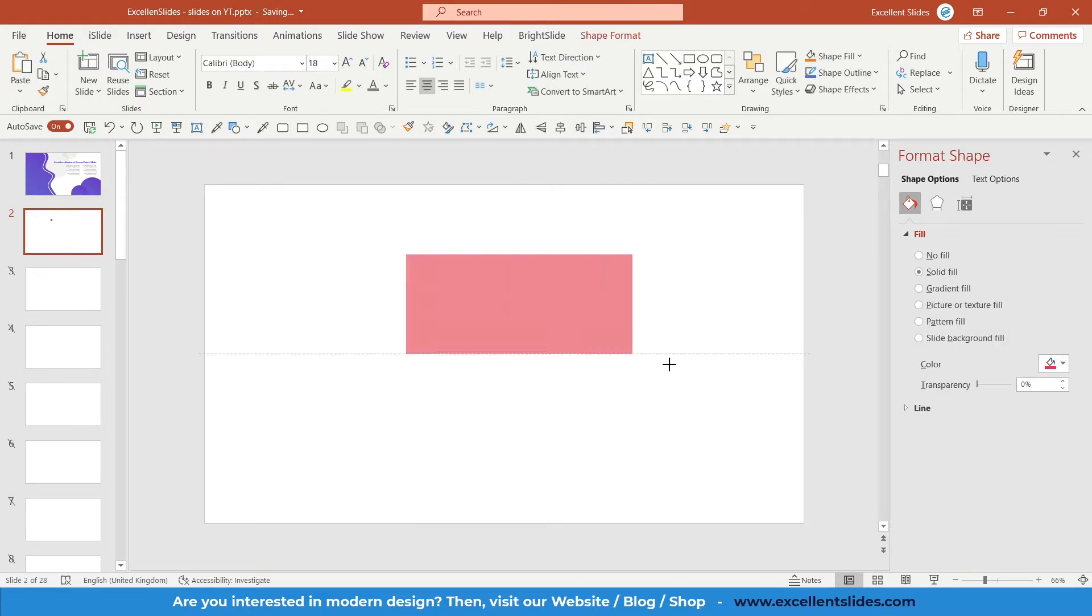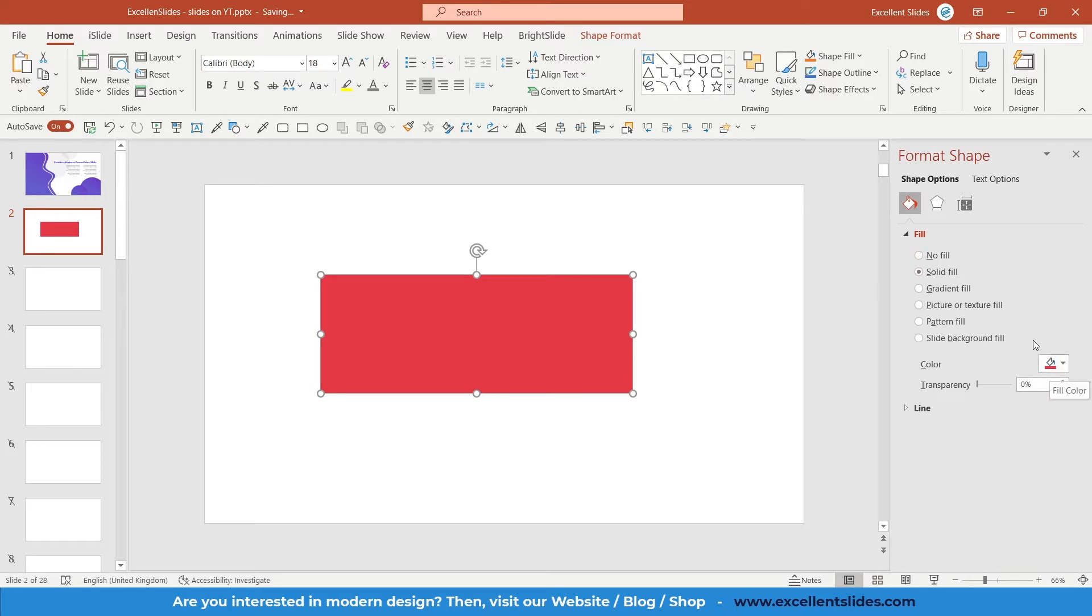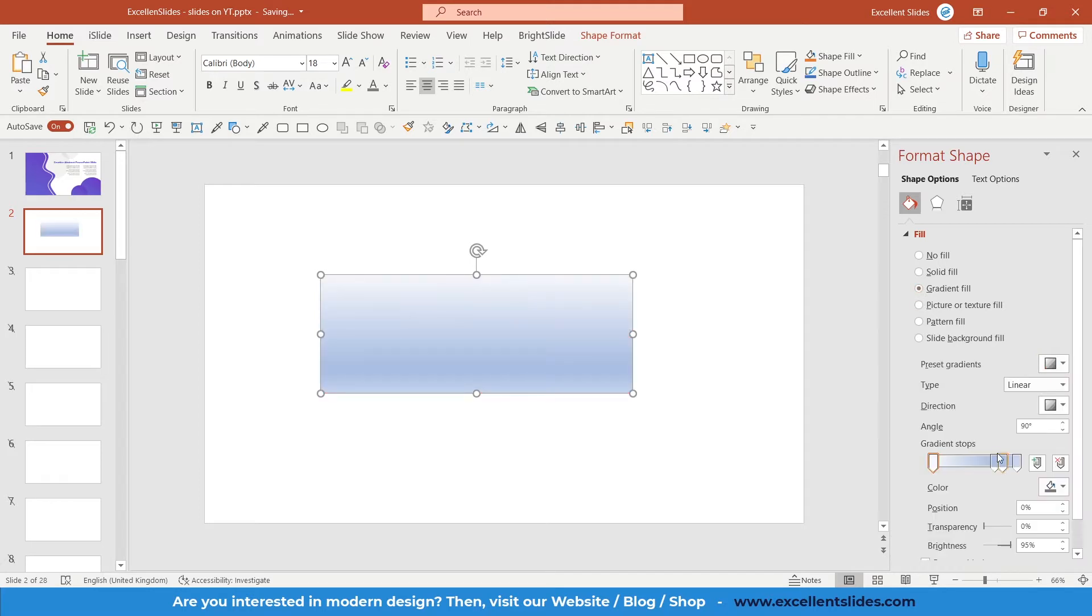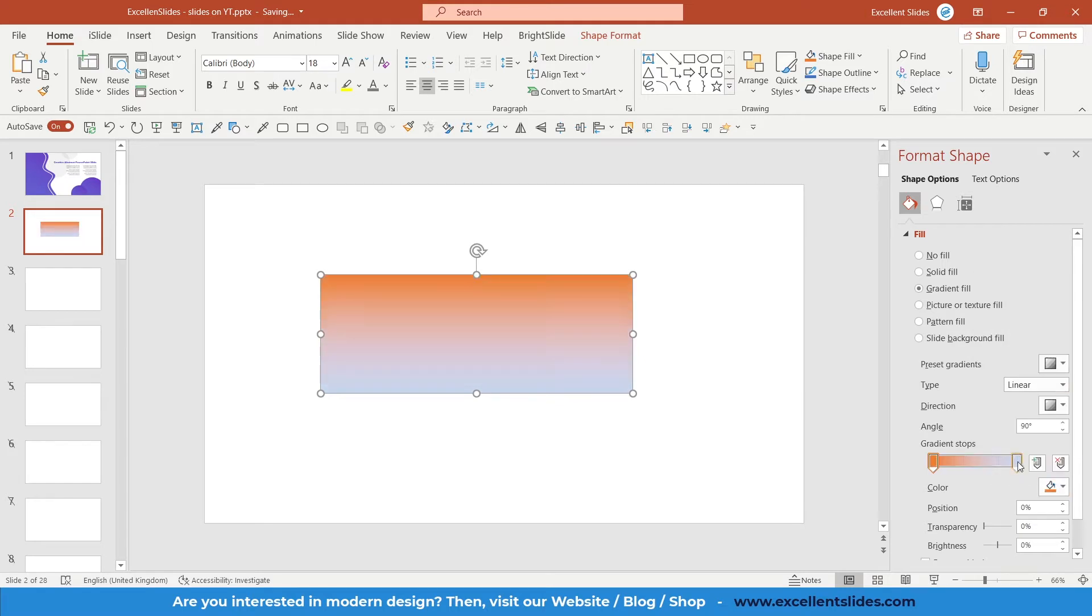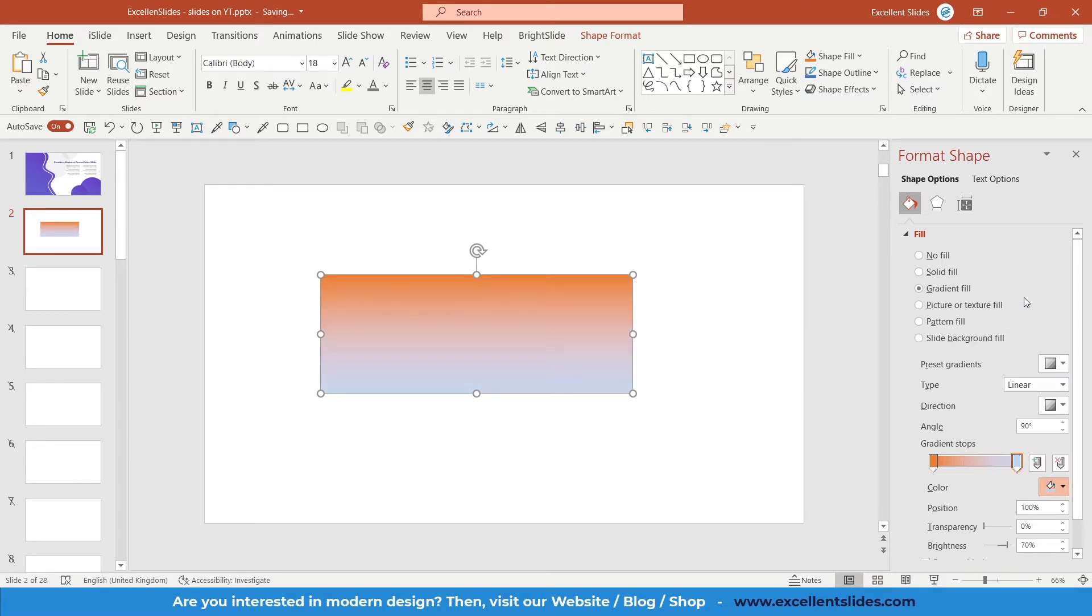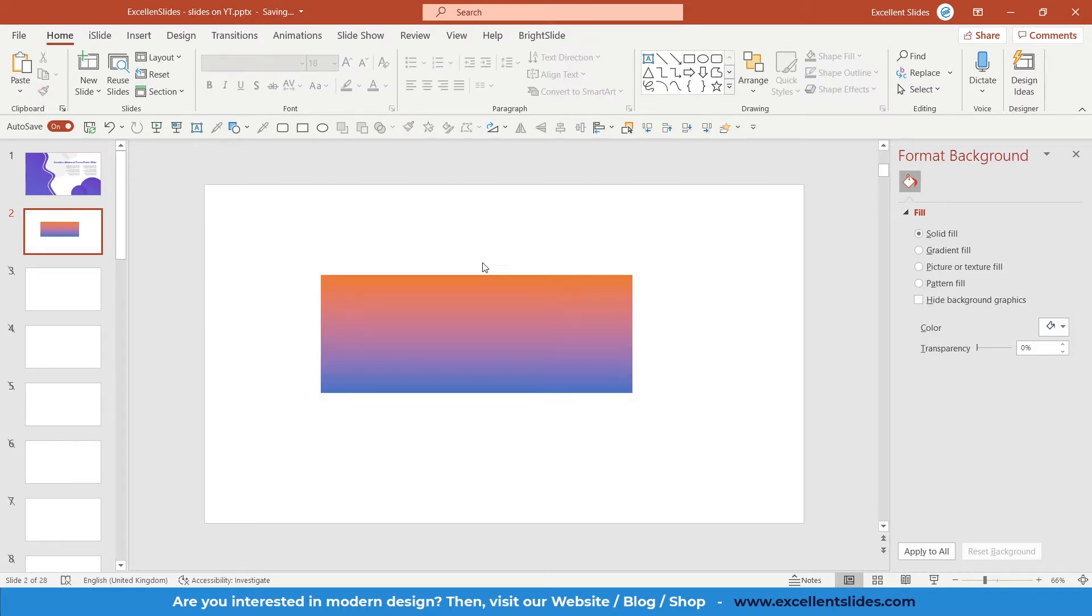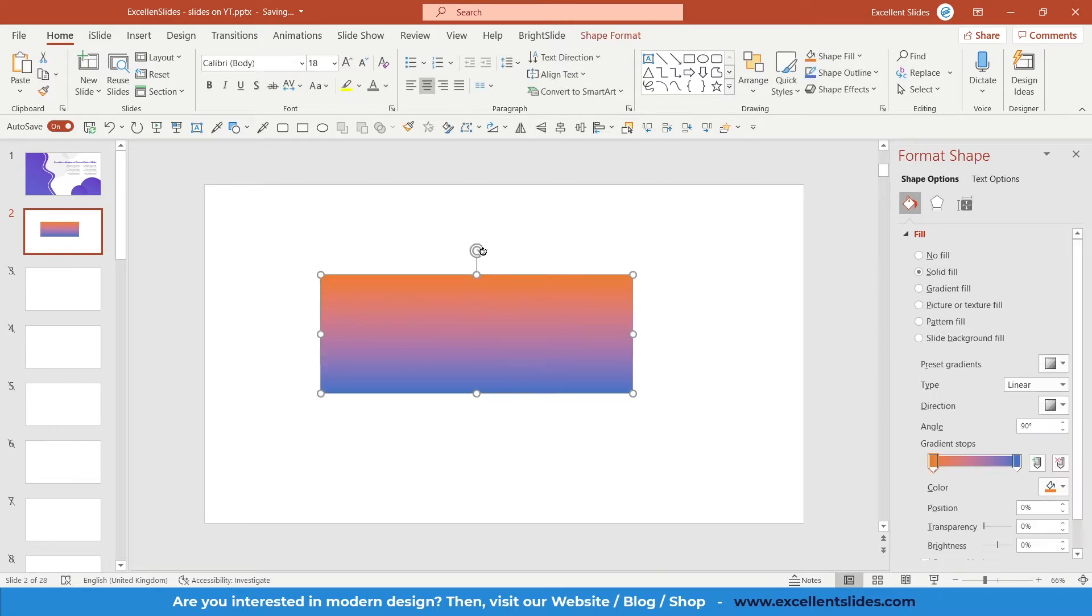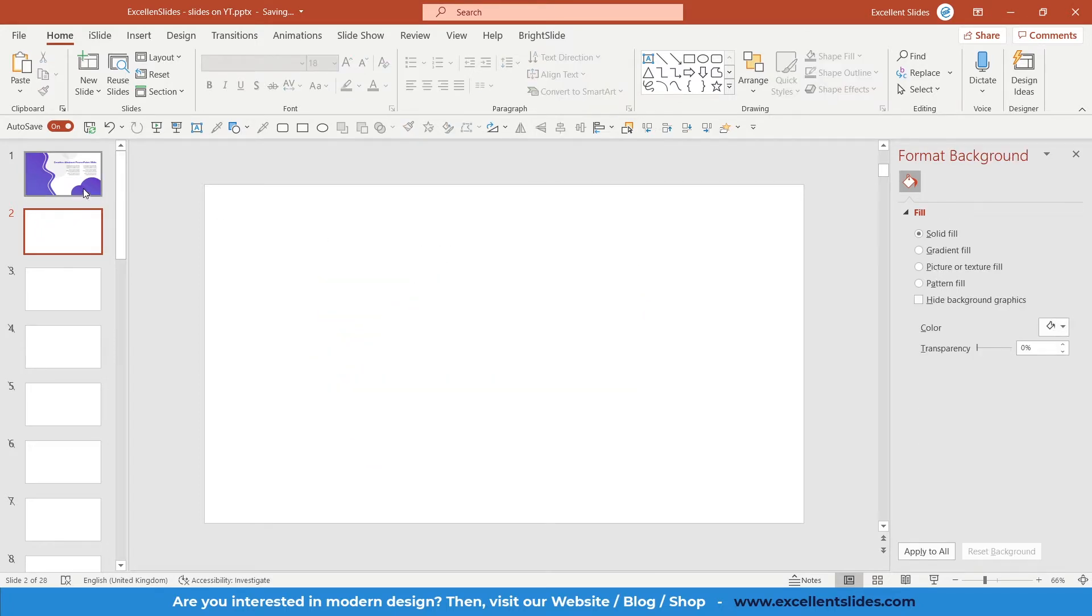As you can see here, there is our rectangle. So this is a solid fill of this color. But if I choose gradient fill, now I can modify the gradient. And like I said to you before, gradient is just a soft change in color. So as you can see now, here there is an orange color and here a blue, and they kind of blend together.